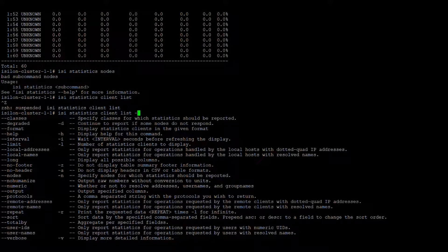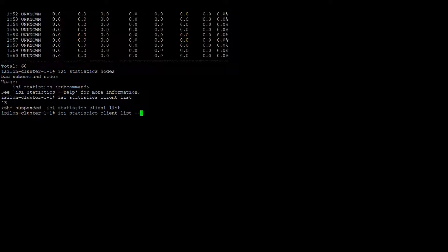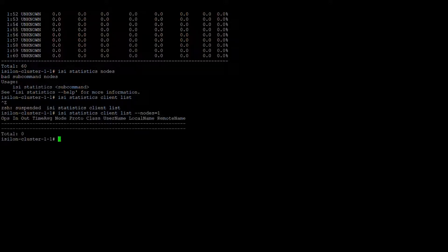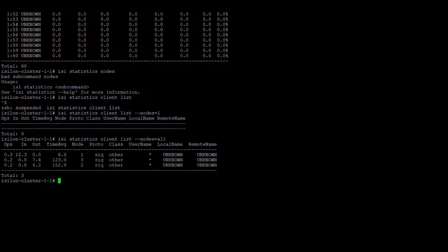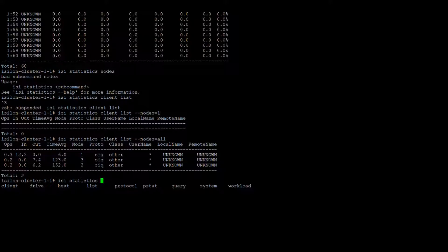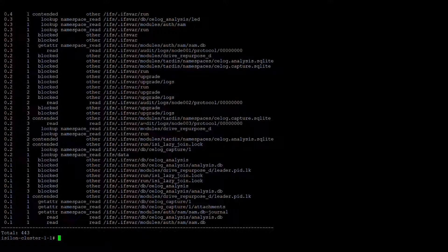These are the options available. You can filter by class — you can use 'class=' and specify whatever class you need. Or if you want to go for one particular node, you can use 'nodes=1', and if you want all nodes, 'node=all' will show all three nodes. Like this, you can use several combinations to get the exact report you need.